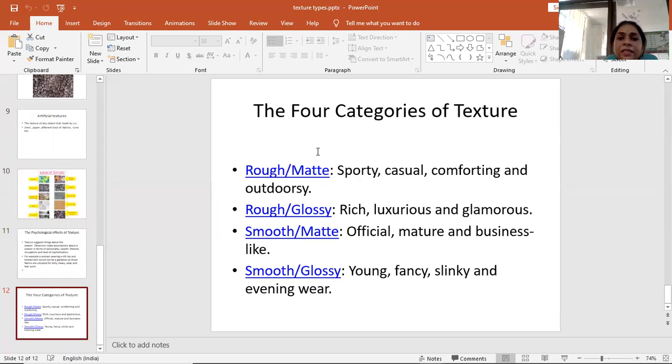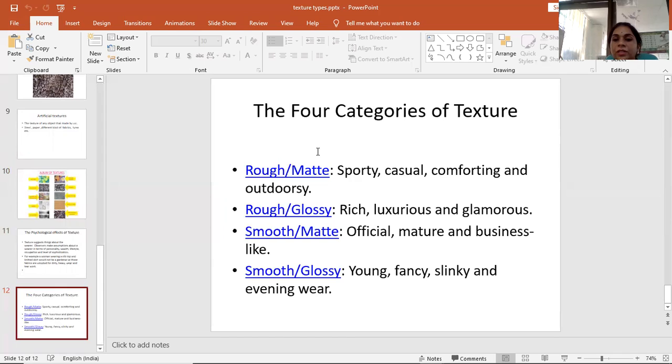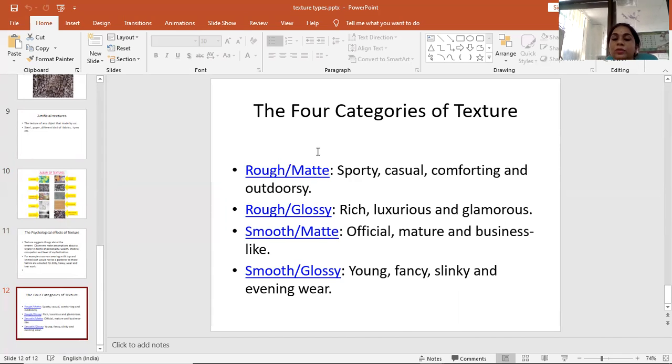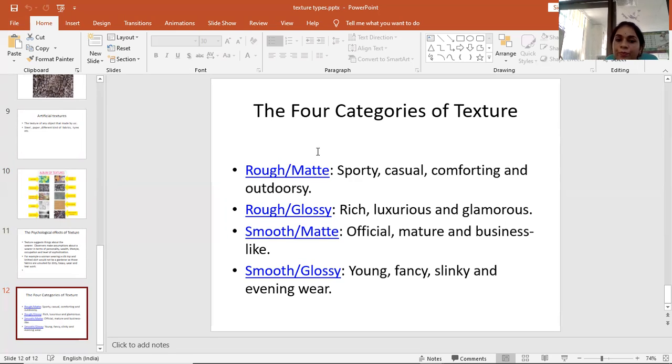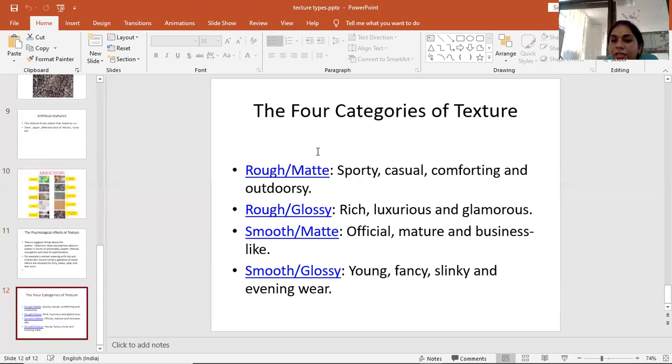Second is rough or glossy texture, used for rich, luxurious, and glamorous looks. Smooth and matte texture is used for official, mature, and business looks. Smooth and glossy texture is used for young, fancy, slinky, and evening wear looks.